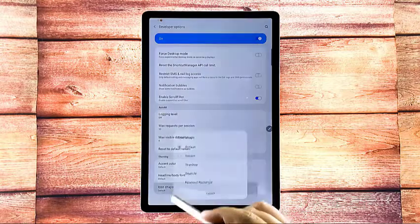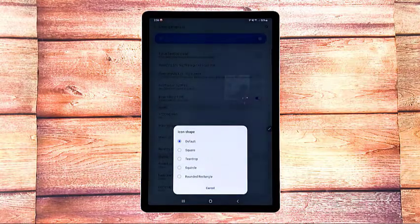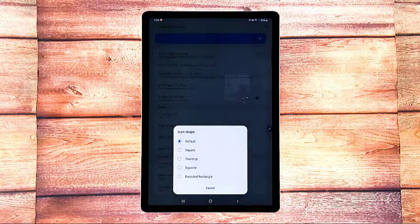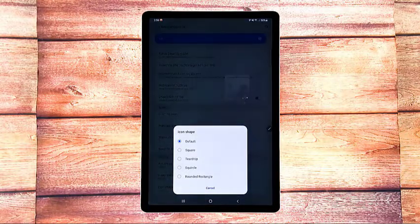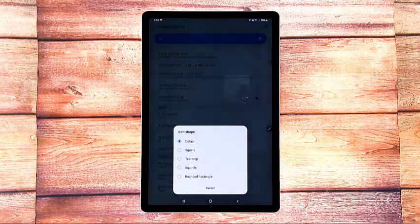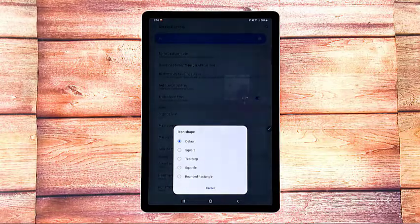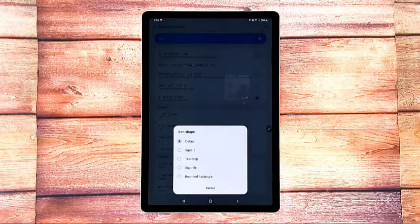Tap icon shape. The icon shape pop-up menu opens next. Here, you will see available shape icons with default as the currently marked option.